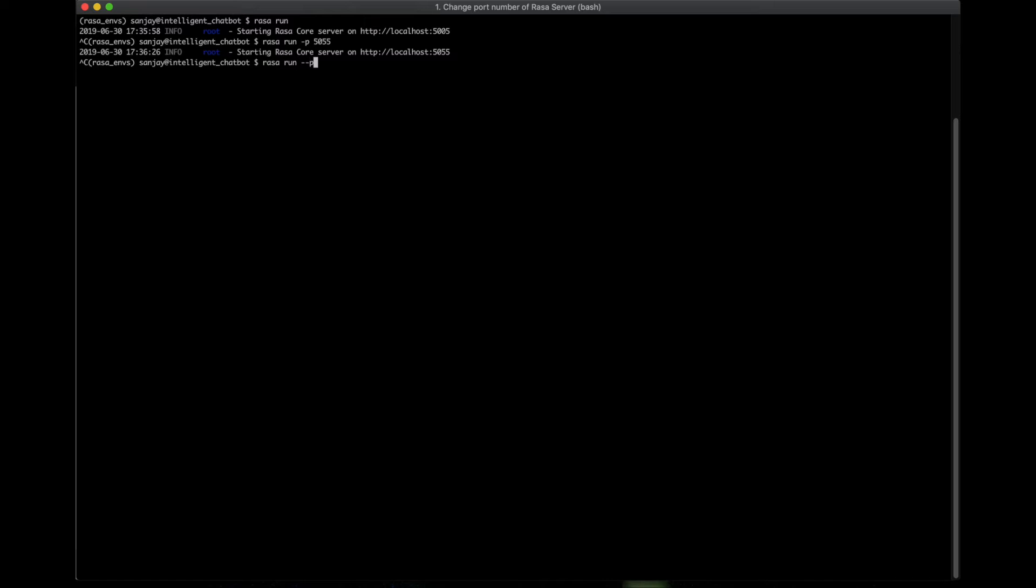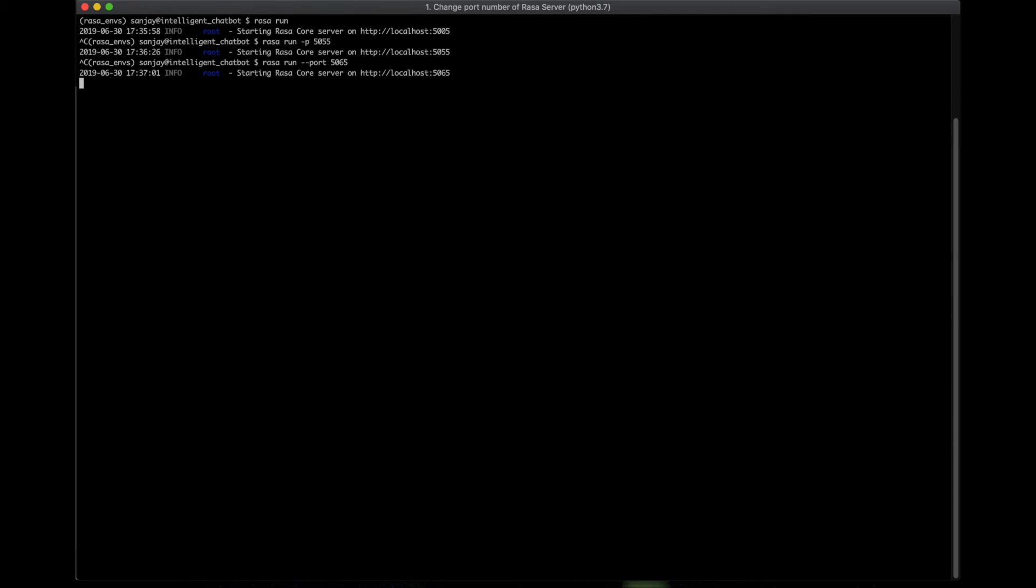And then set the port number. Let's say we want to run this on 5065. So now here you can see that the server is running on port 5065.